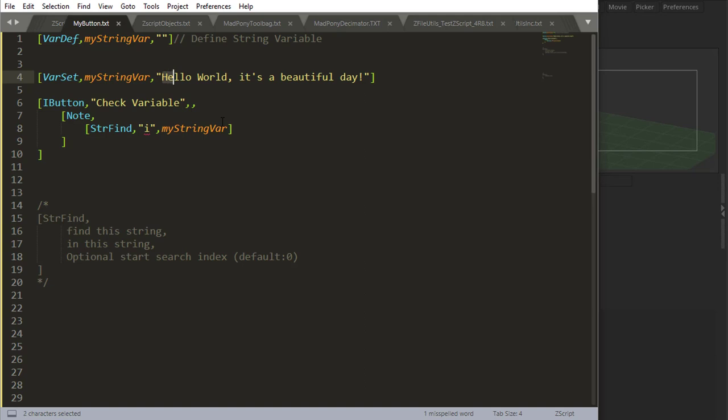position 13. So zero, one, two, three, four, five, six, seven, eight, nine, ten, eleven, twelve, thirteen. There you go. There's I.